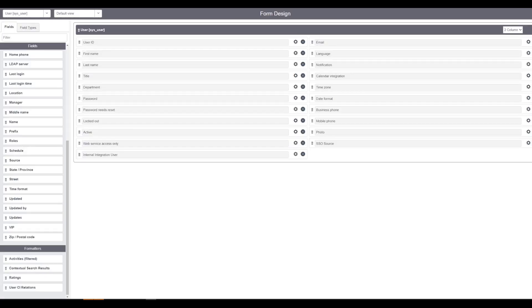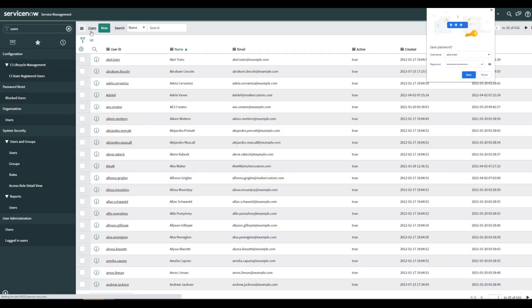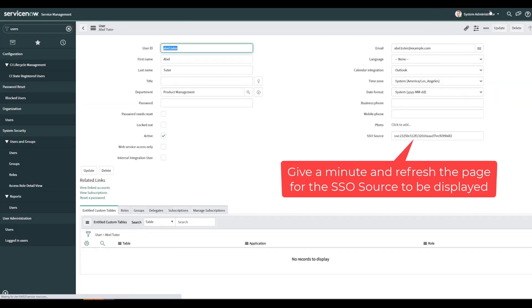And then let's go validate. If we go back to this user, Abel, you can see we don't have any SSO field. So let's go back, come back in.